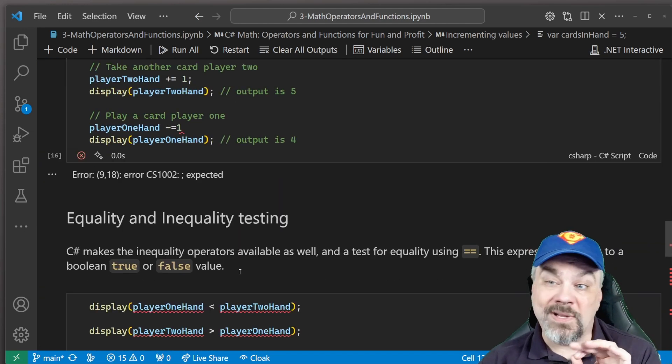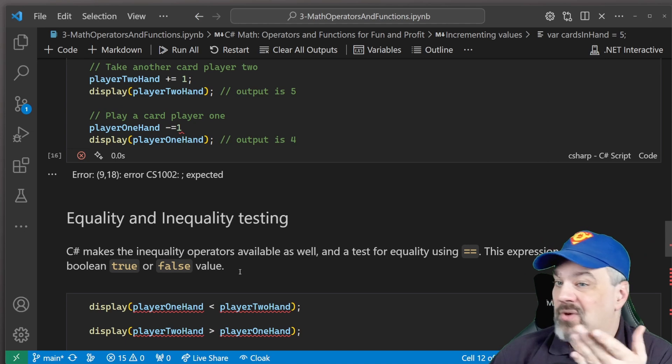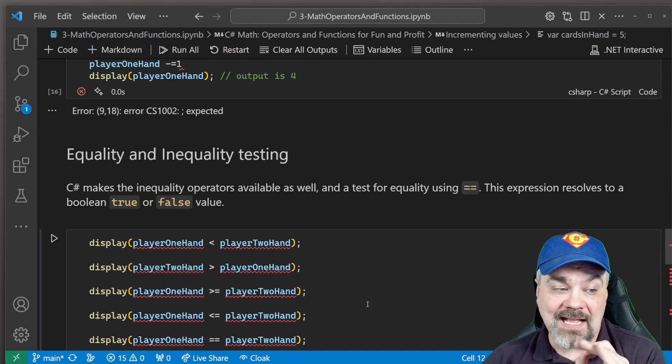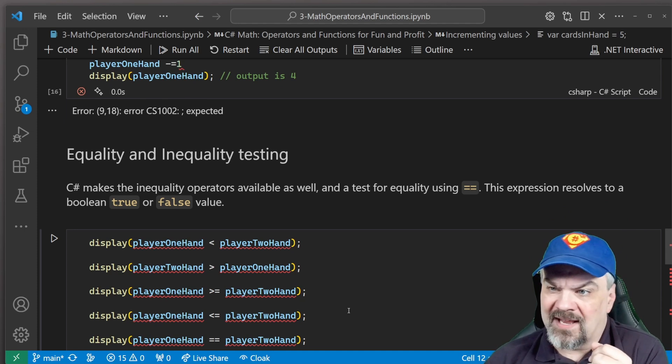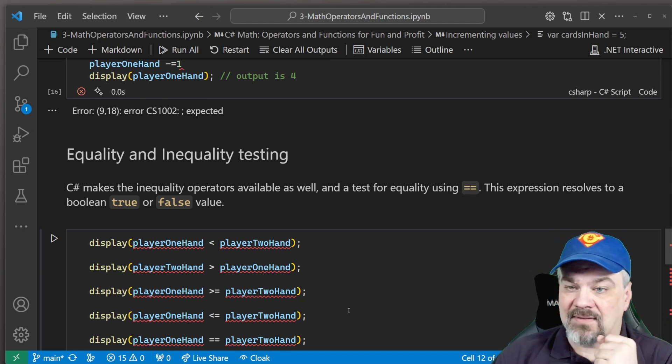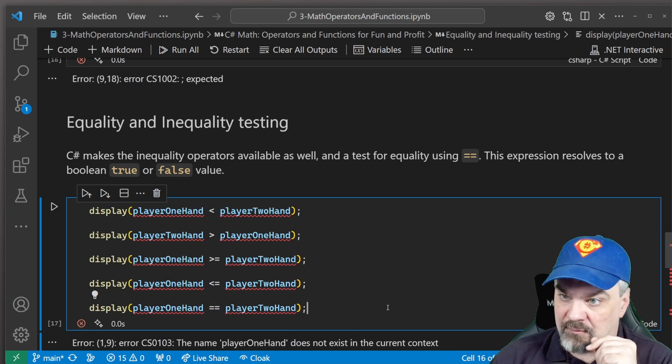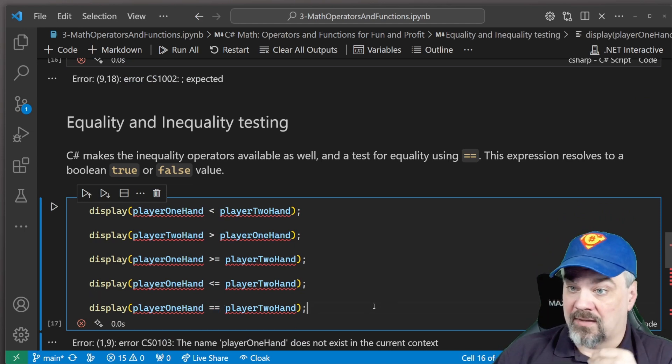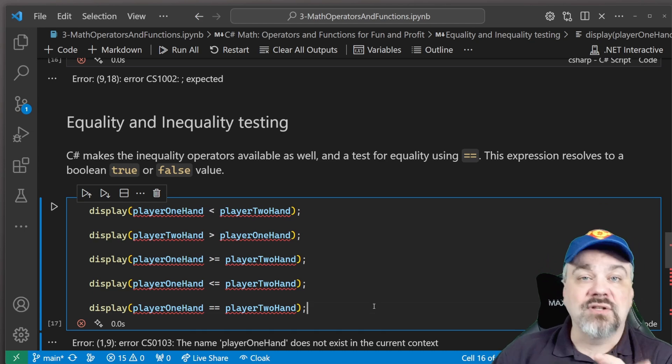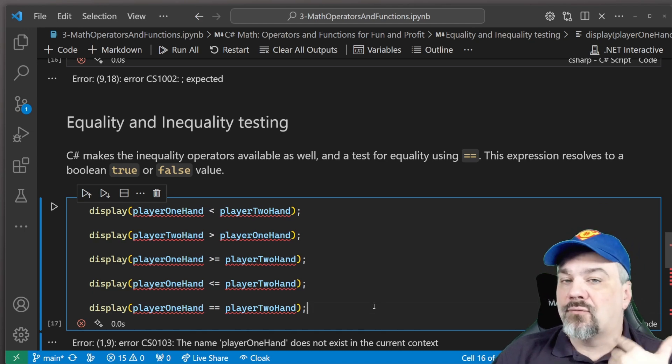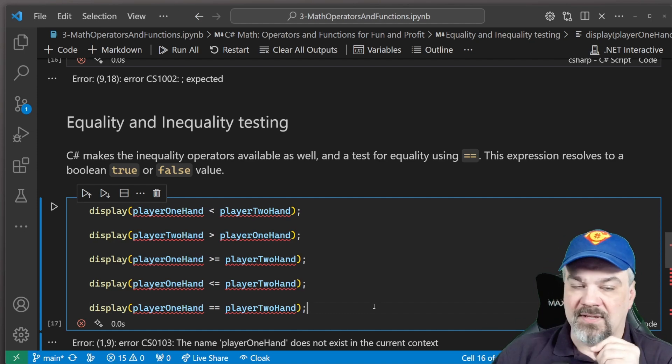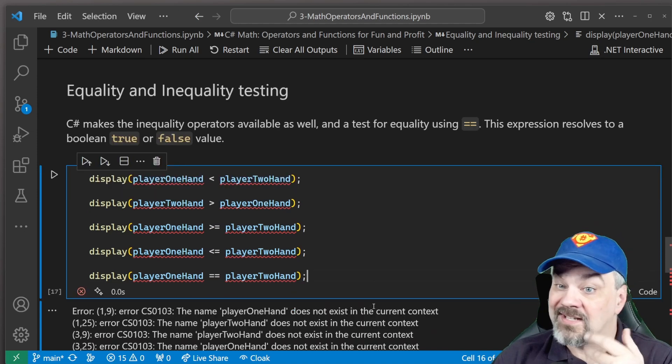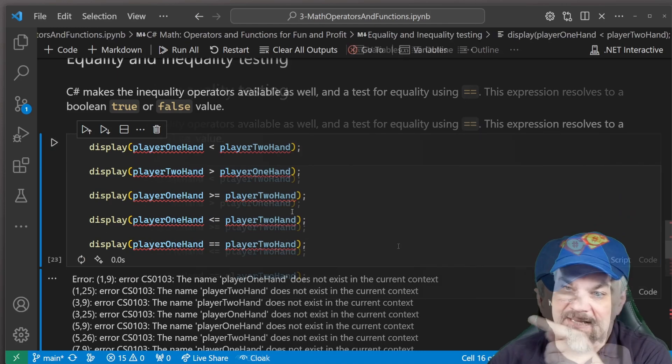We can test for equality using, of course, less than, greater than, less than equal. We expect less than equal, greater than equal. We learned those in math class. But you can also use double equals to test for equality. Remember, using the equals operator actually assigns a value. So if we want to test for equality, we use the double equals operator here to test for equality. So now if I execute that, and you see...